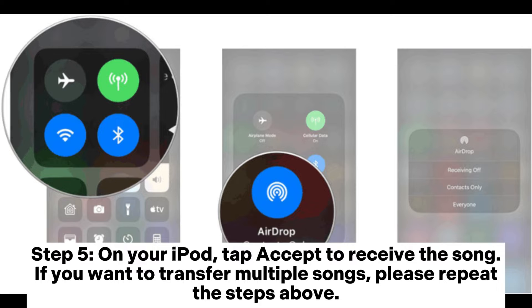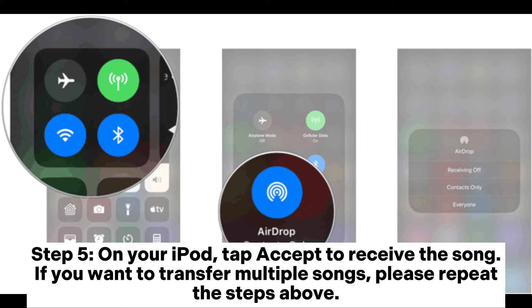Step 5: On your iPod, tap accept to receive the song. If you want to transfer multiple songs, please repeat the steps above.